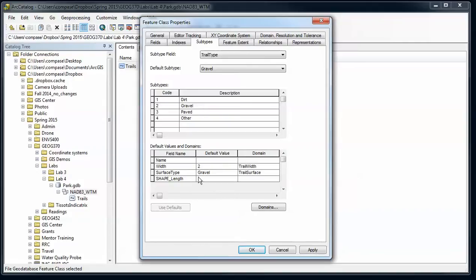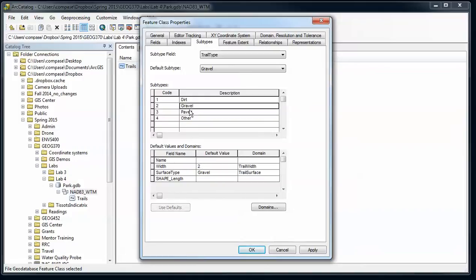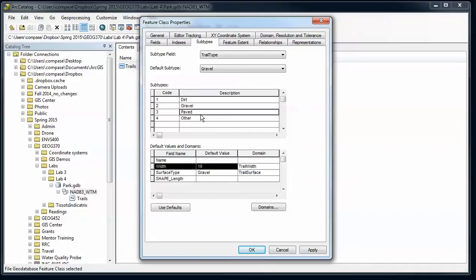And then down here at the bottom I can set the default values for different subtypes. Obviously there might be a different width for paved versus gravel. So if I switch to gravel or paved here, I'm going to switch that width to 10 feet. Dirt, I'm going to have two, and gravel I'll have four. And then for paved, obviously the surface type I'm going to have be paved.